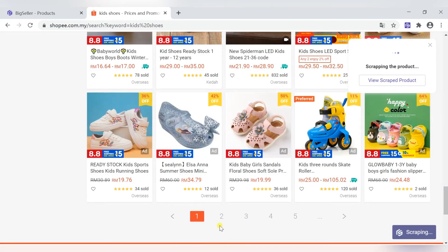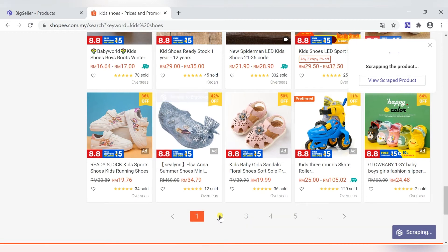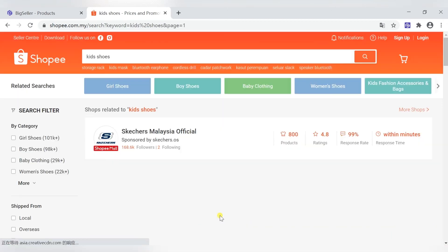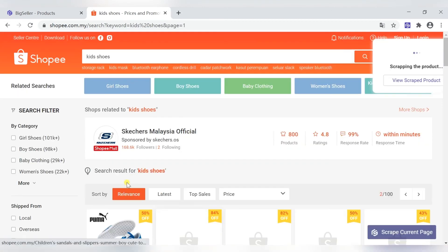After clicking, you can go to the next page to continue scraping.